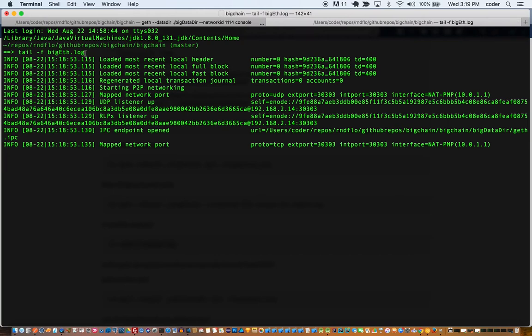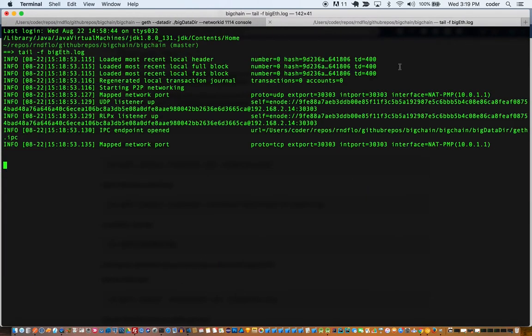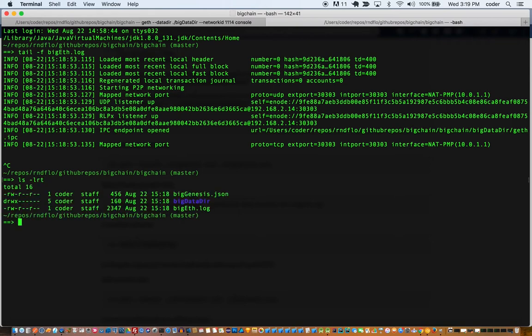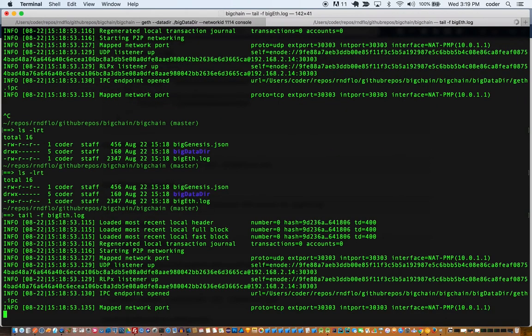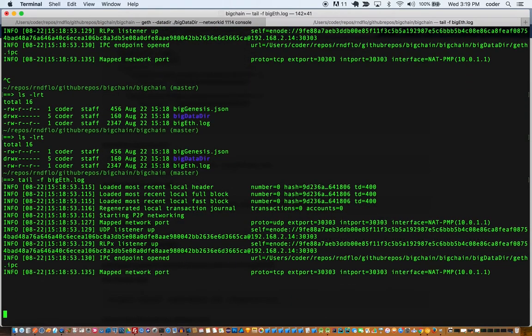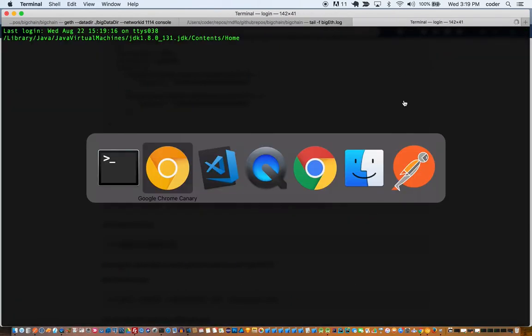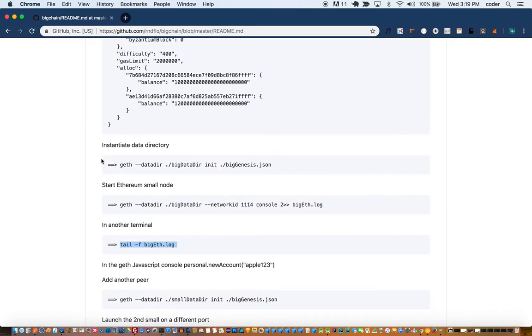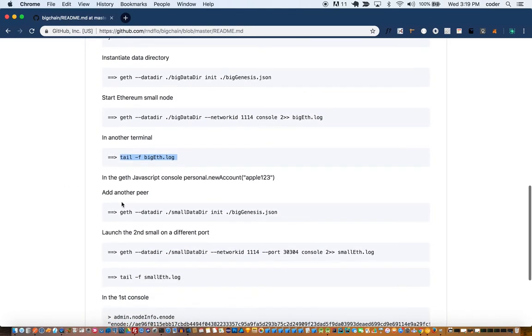We can observe the log of this big genesis log by opening a new tab and we can run tail dash f big eth dot log. That's where the logging is happening as you can tell from this log. So we'll leave the log running and we'll open a new tab. And now we'll create a peer node.